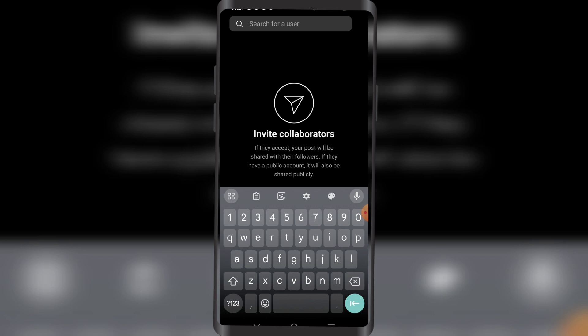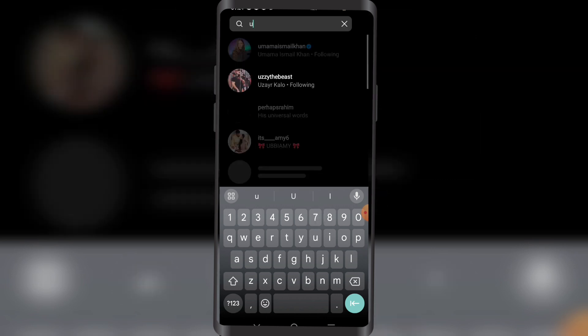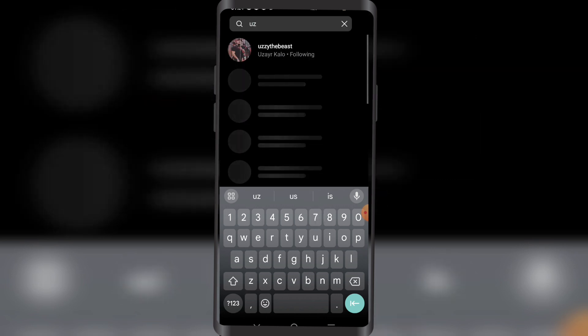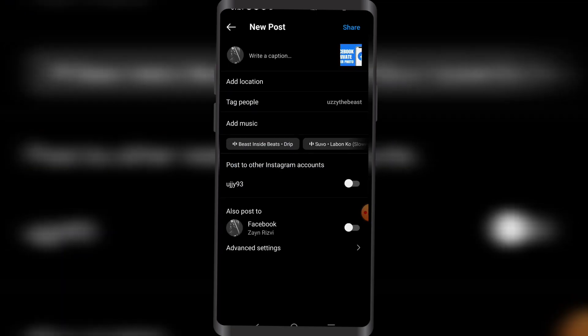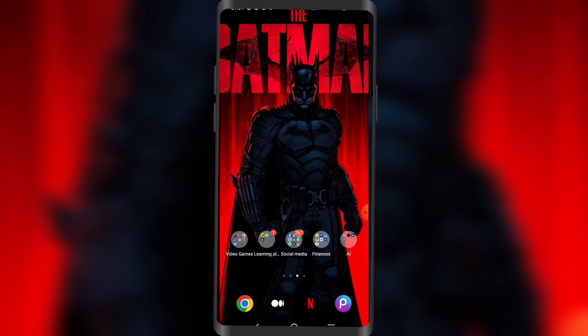So if I were to invite my friend — and it's done. If you click on share, your collaborator will be added to your post. So that's how you do it guys.